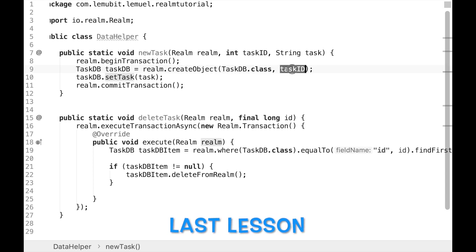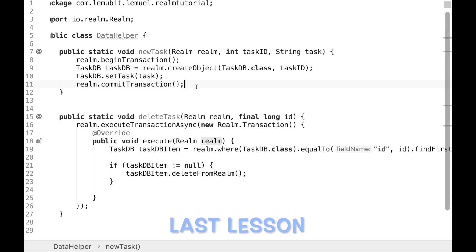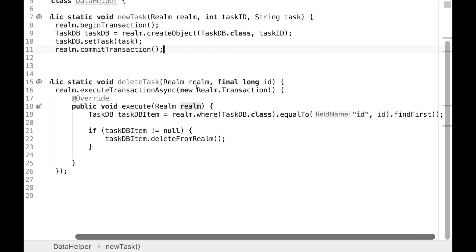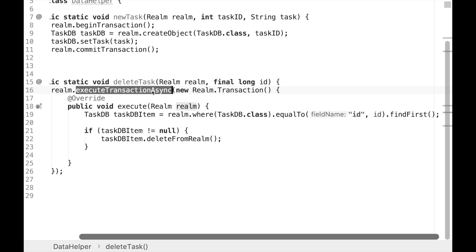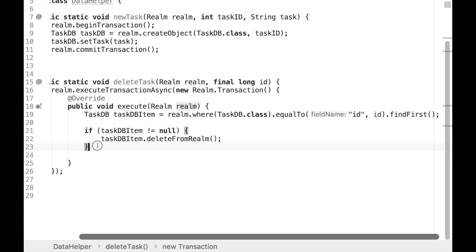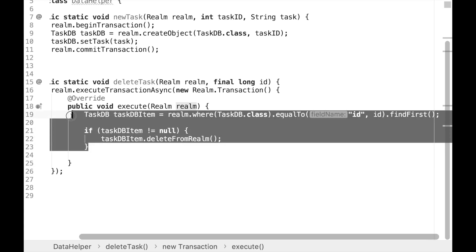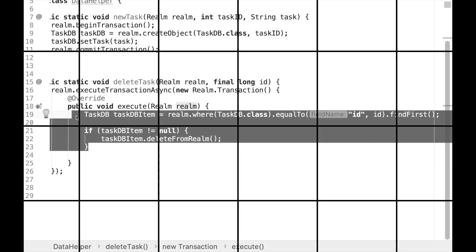In our last tutorial, we spoke on how to create our model structure for our to-do list. In this tutorial, we're going to speak on how to create our custom dialog and XML design for our RecyclerView.